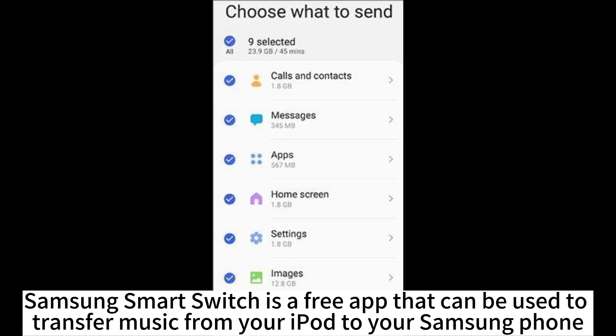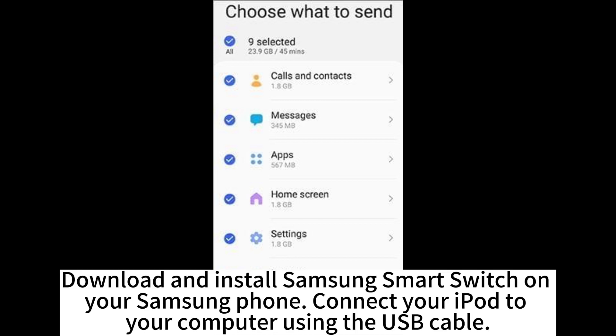Samsung Smart Switch is a free app that can be used to transfer music from your iPod to your Samsung phone. Download and install Samsung Smart Switch on your Samsung phone. Connect your iPod to your computer using the USB cable.